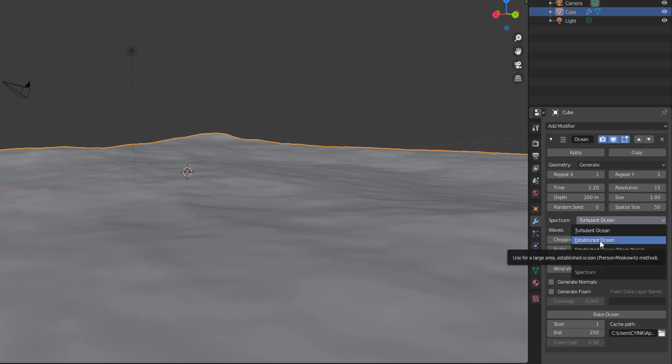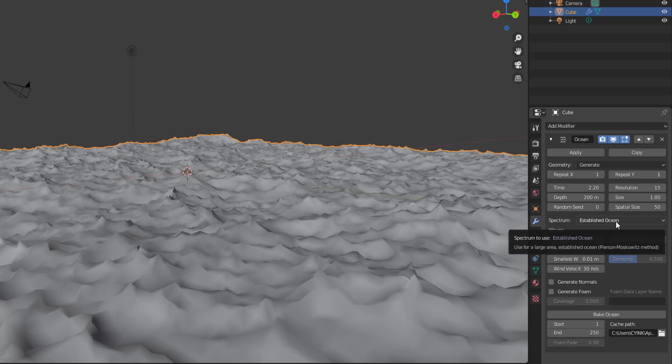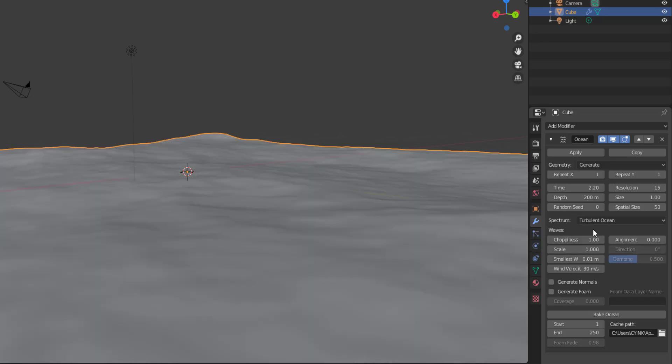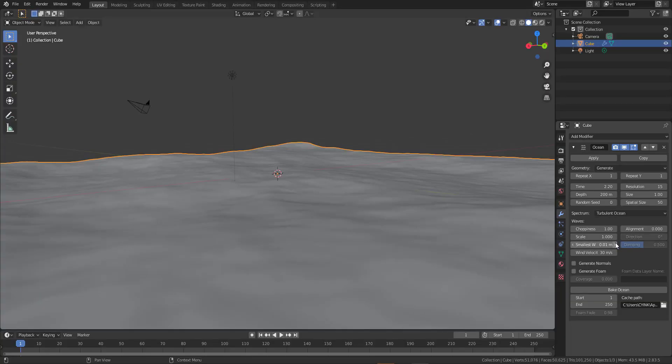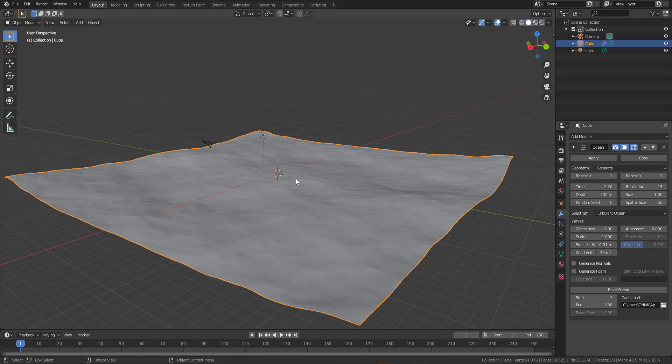If I switch to just established ocean, you'd also notice that we don't have those parameters. So it is extremely important, the kind of spectrum or ocean that you're trying to create before you proceed to start working with it. Now, some other thing which you also need to keep in mind is the choppiness, the scale alignment and a couple of other stuff.